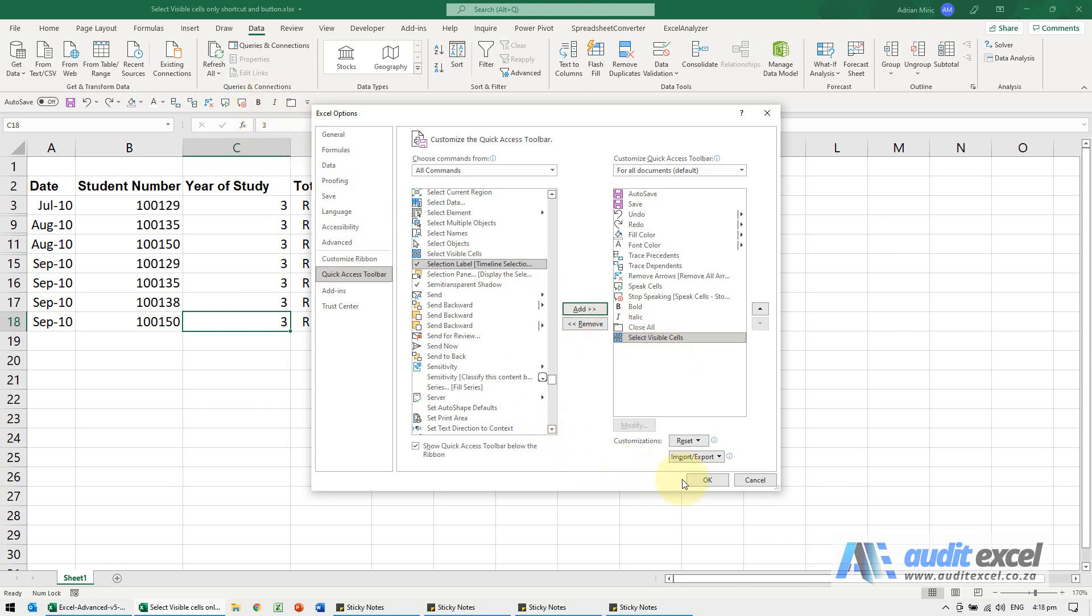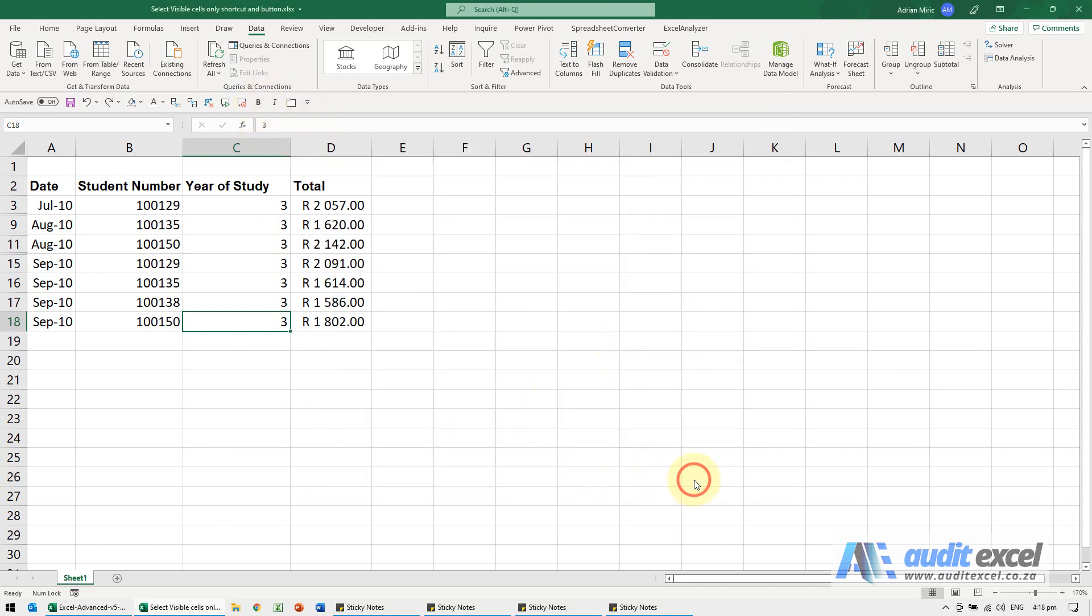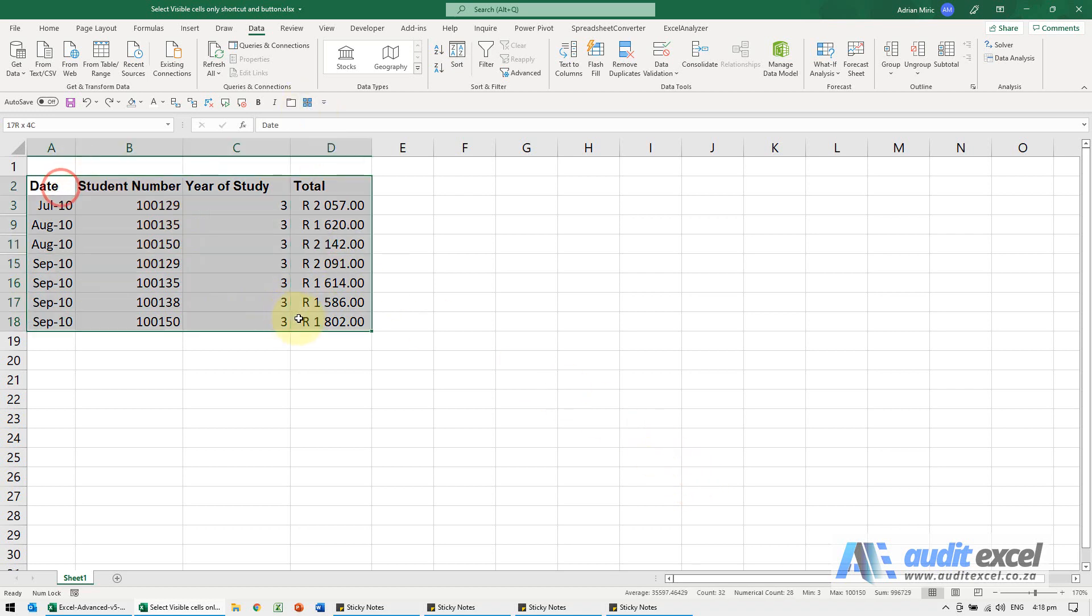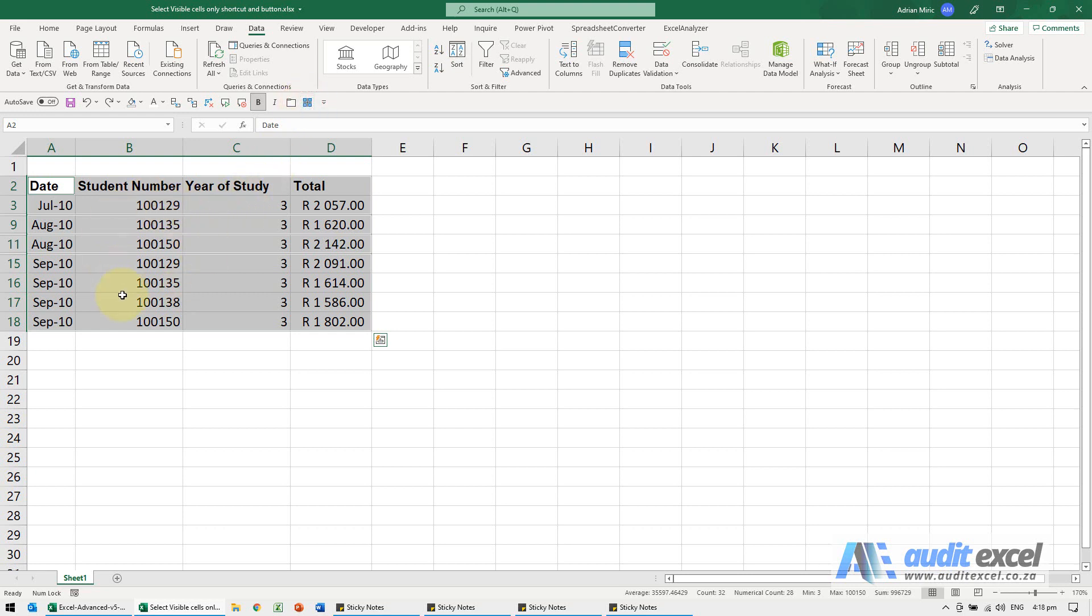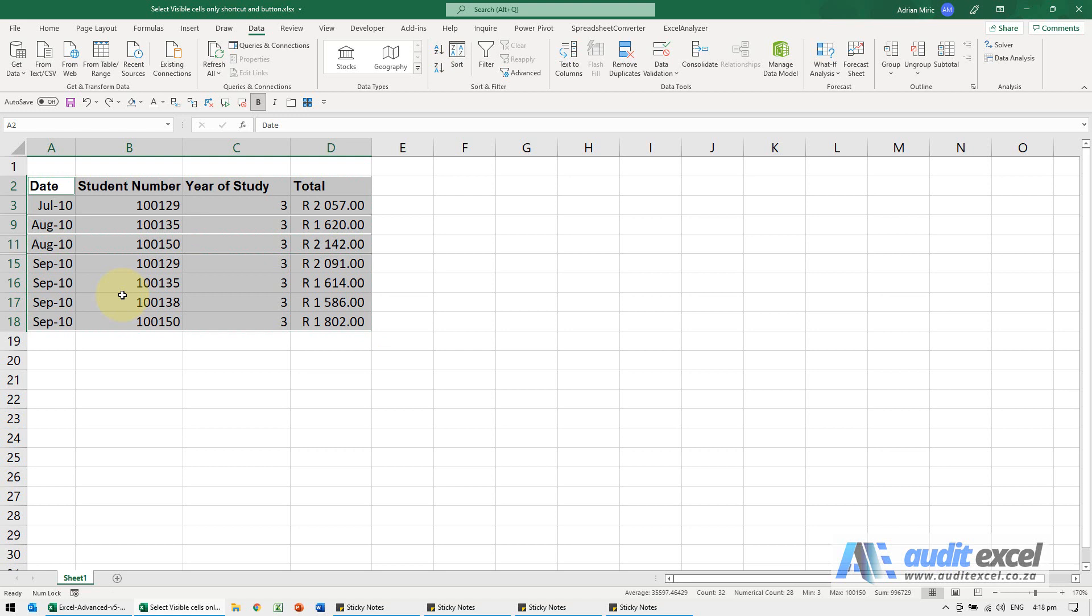I'm just going to add it, and there's the icon. I'm going to add it so it's now going to appear over here. When I say OK, you'll see that is there. So now I can highlight the section, click the Select Visible Cells, and then copy, paste, or do whatever I need to do with it.